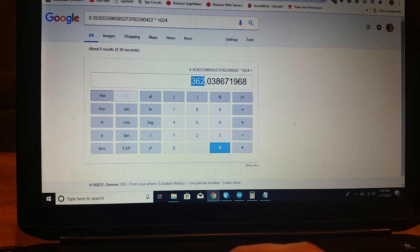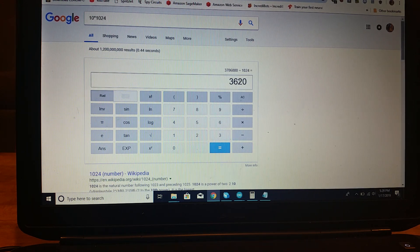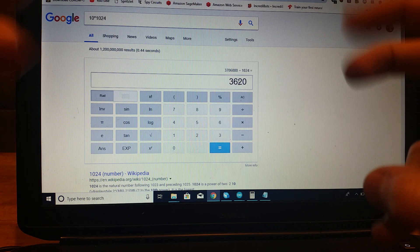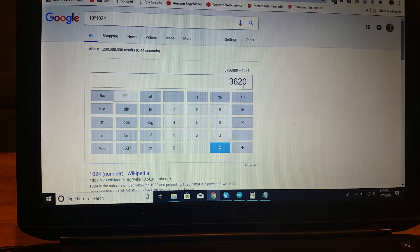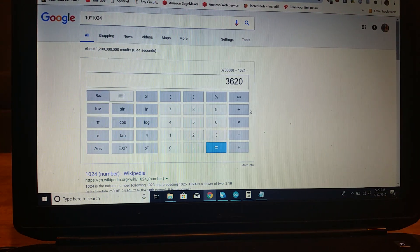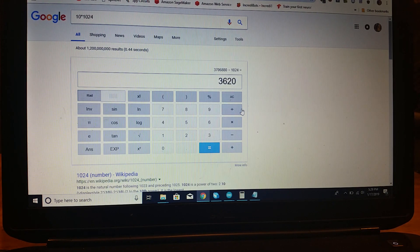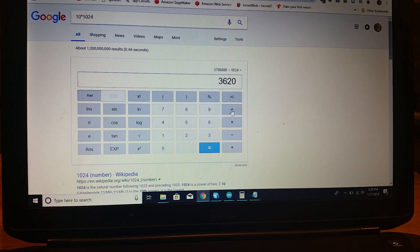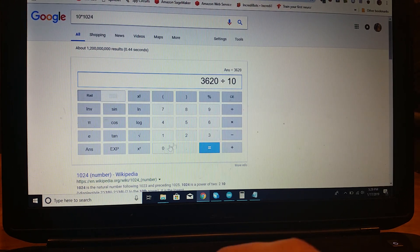And then, we can continue to do that process where we multiply it by something, like in this process. And we can retain three decimal points of precision, almost, kind of.